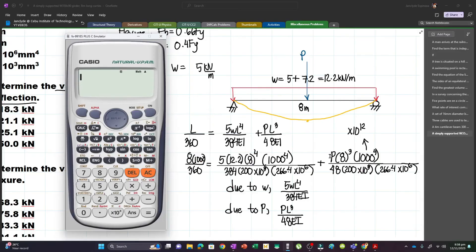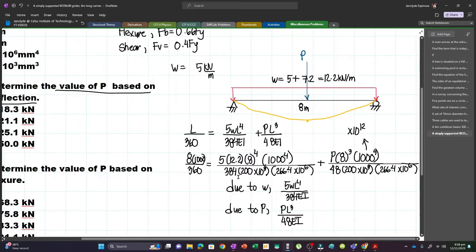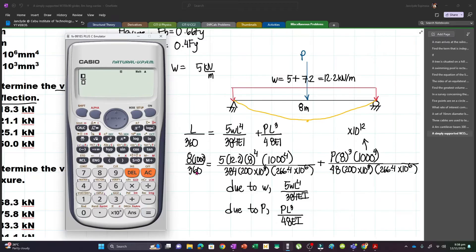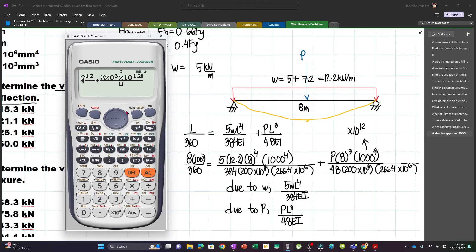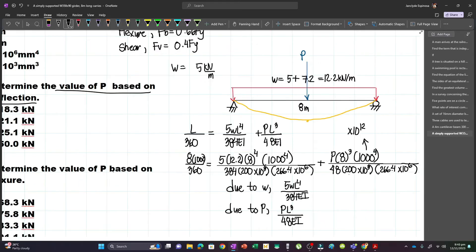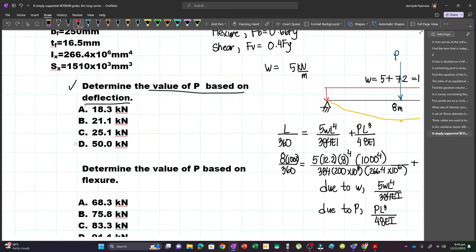Let's input this in our calculators and solve for P. To streamline the process, let's store the value of EI in the calculator as variable A. The equation becomes: 8×1000/360 = 5×12.2×8⁴×10¹²/384A + X×8³×10¹²/48A. Solving for X gives P = 50 kN based on deflection.